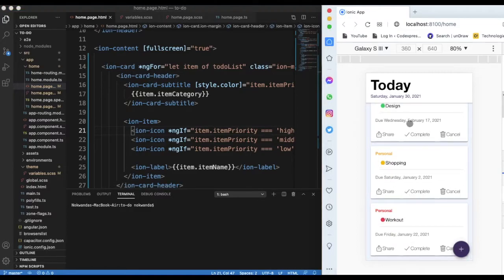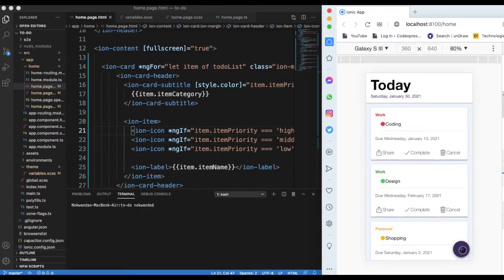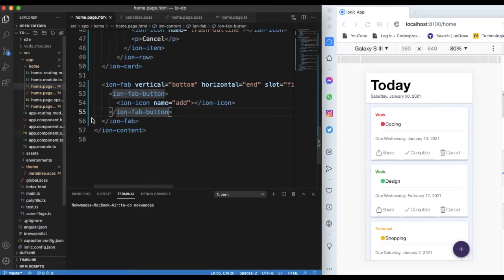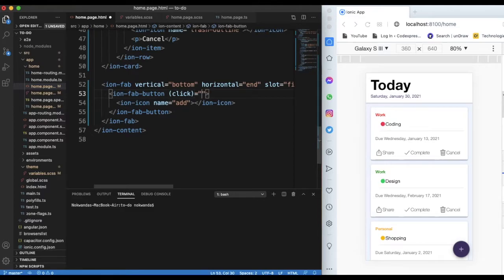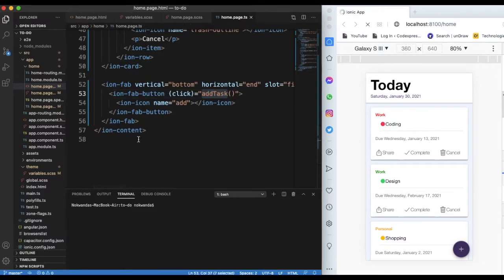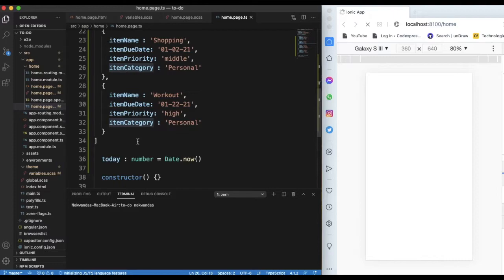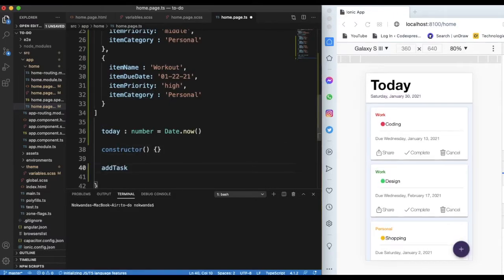So what we already have is this piece which we populated in our TypeScript file, and this button. We're going to add a click event on the add button, which will create a modal that pops up so we can populate our items. We go to home.ts and add a method called 'add' — this method will help us create a modal.